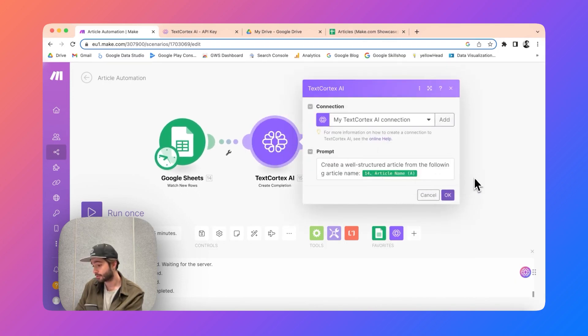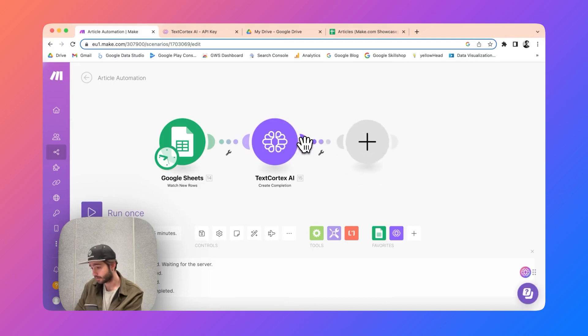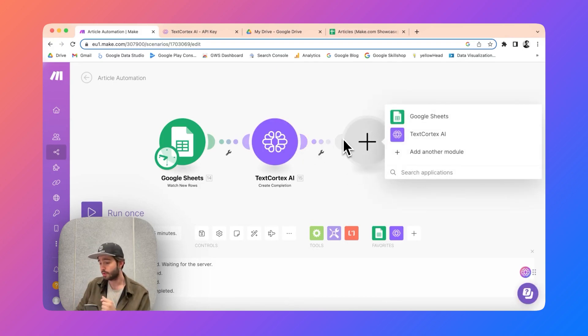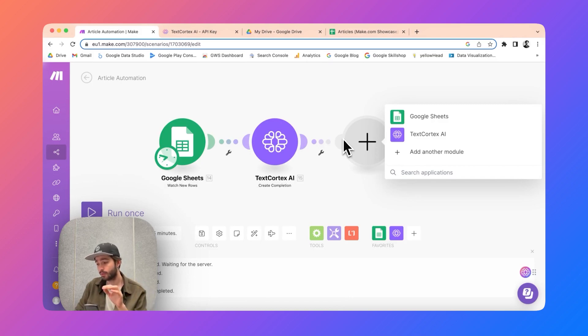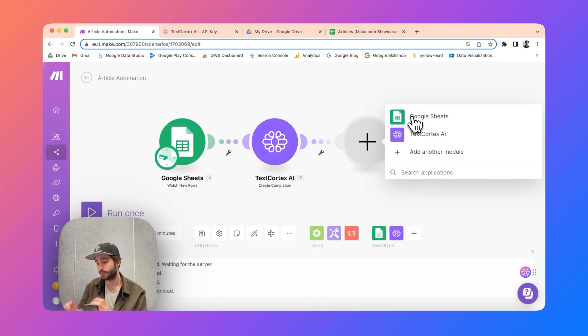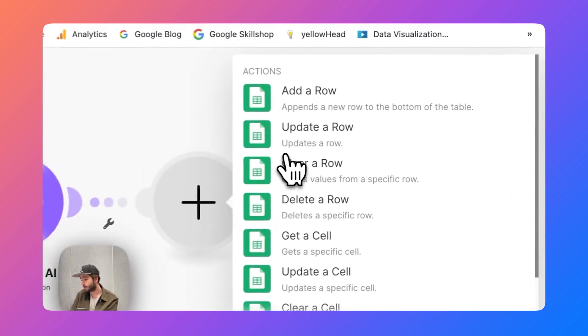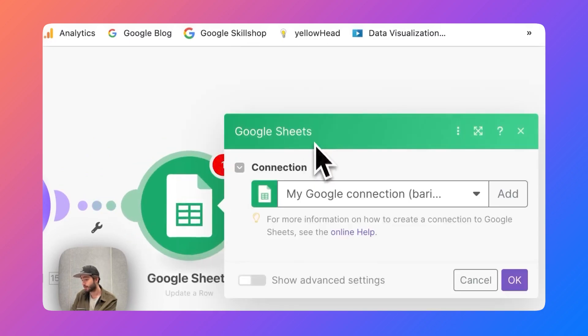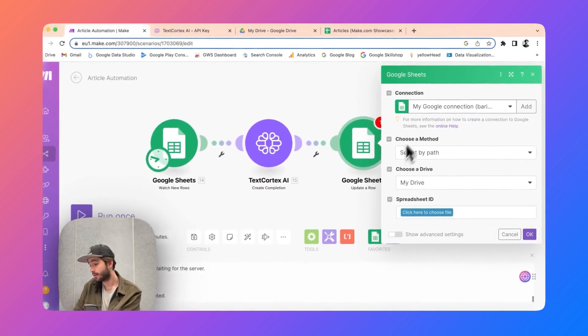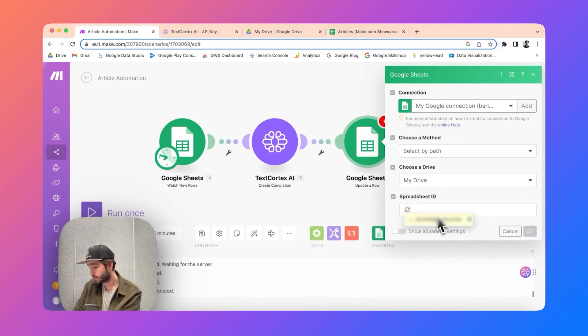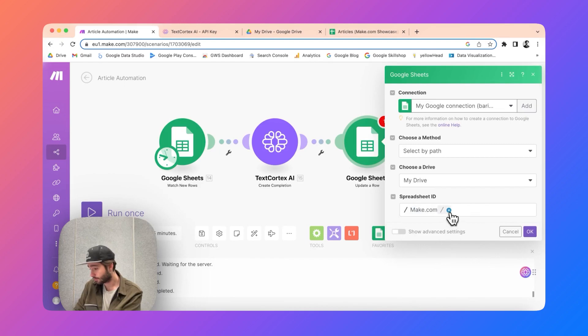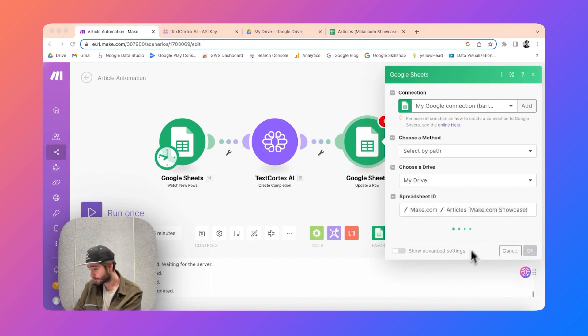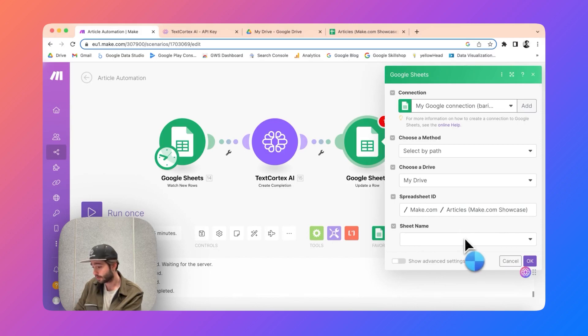Then you need to add one more Google Sheets module which is going to update that respective row with the relevant information you want to have, which is the whole article. Now we are going to add this action here - update a row. Then you need to specify your connection again and your spreadsheet ID once more, make.com and articles which is the spreadsheet we are using for the sake of this video.